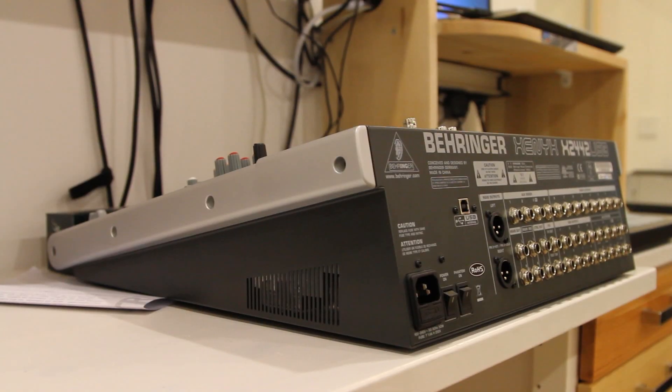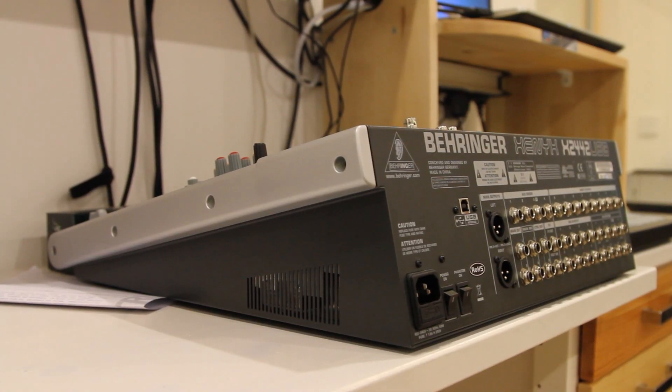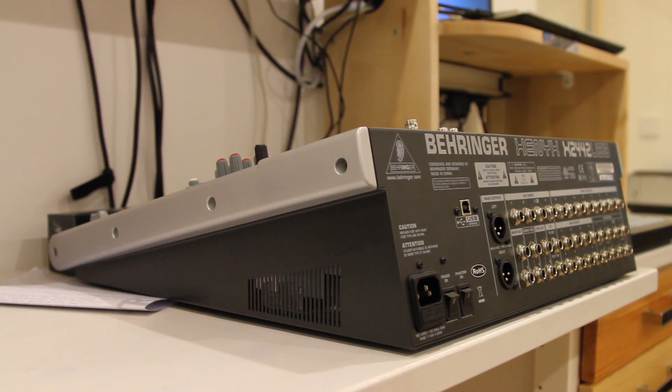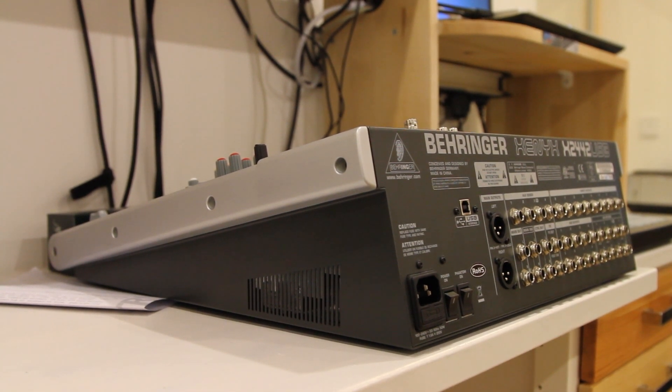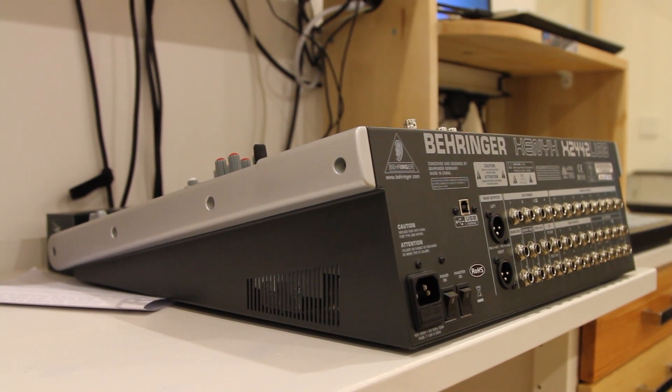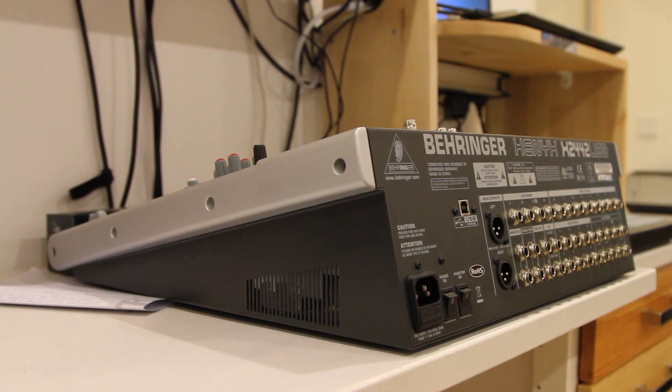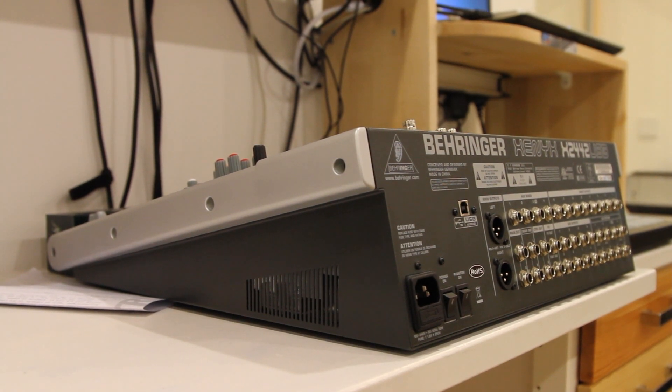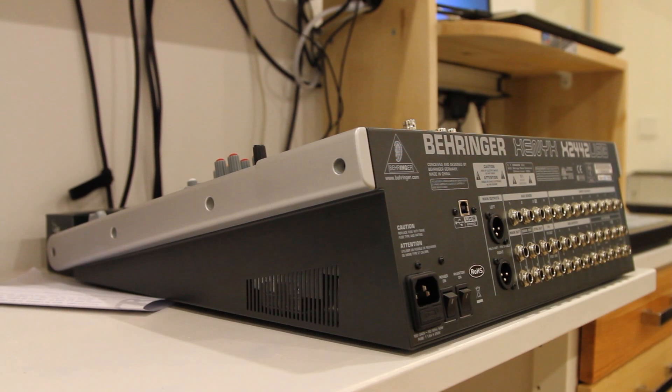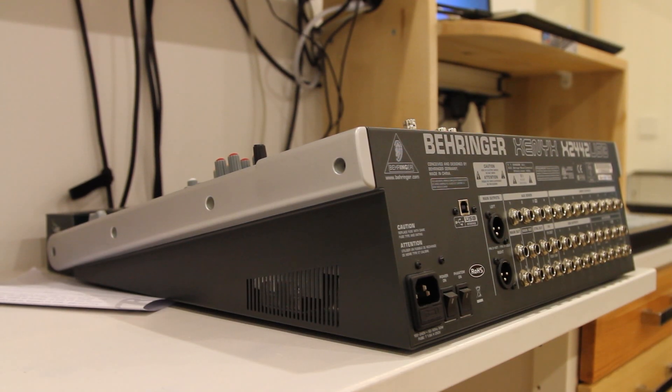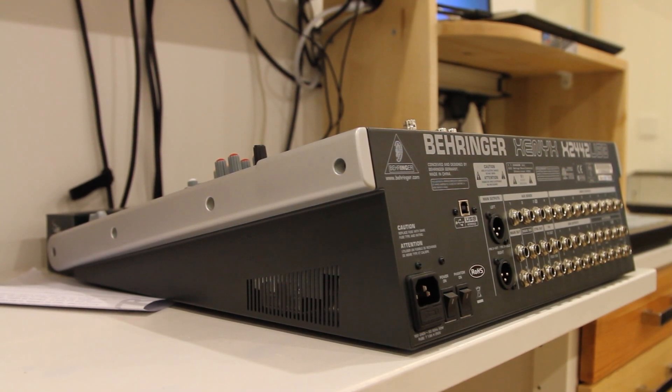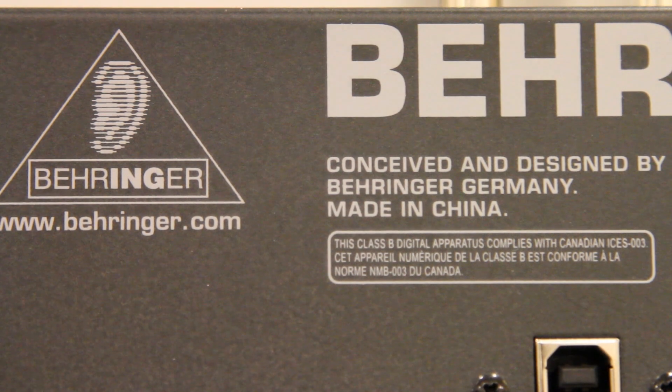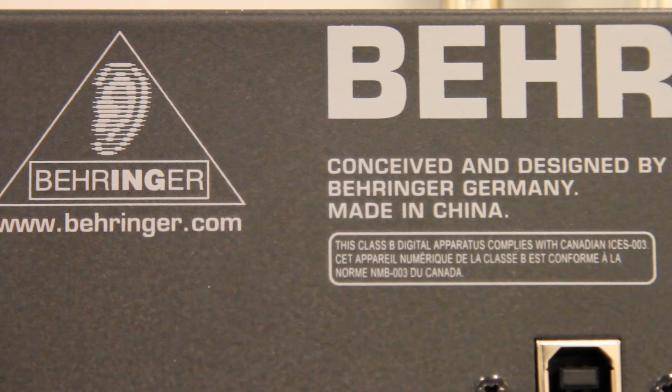I myself would give it a 9 out of 10. I'd otherwise give it a 10 out of 10 but the mainly one thing that bugs me is the USB routing options. That is a bummer but it's not a big issue and most people won't probably be using the USB input anyway.